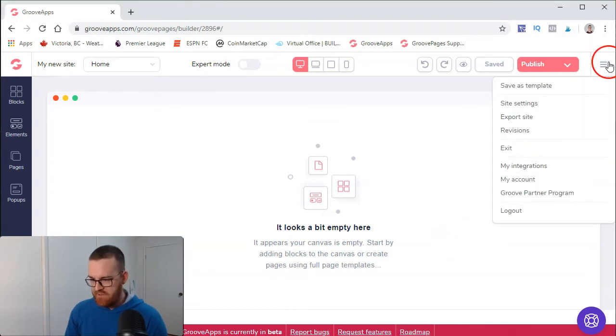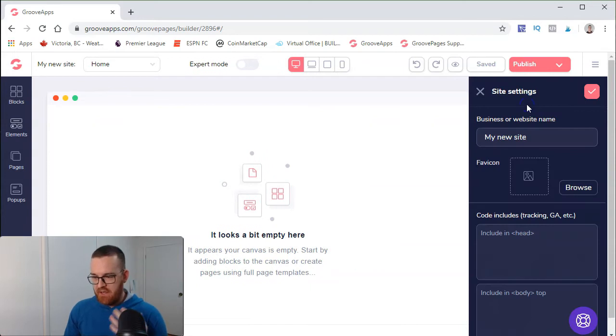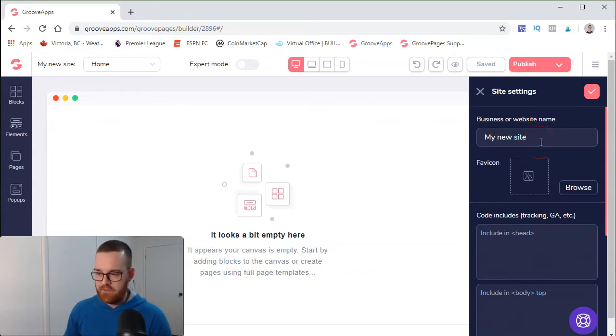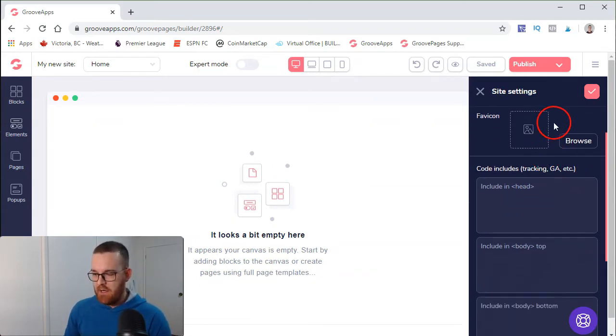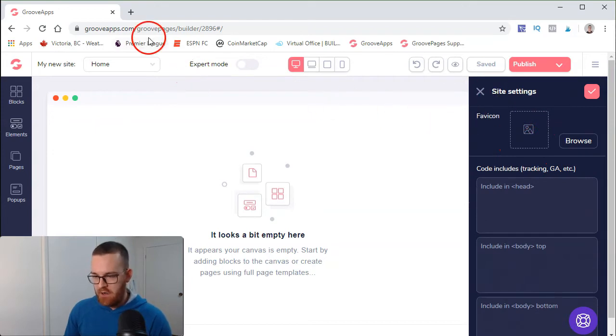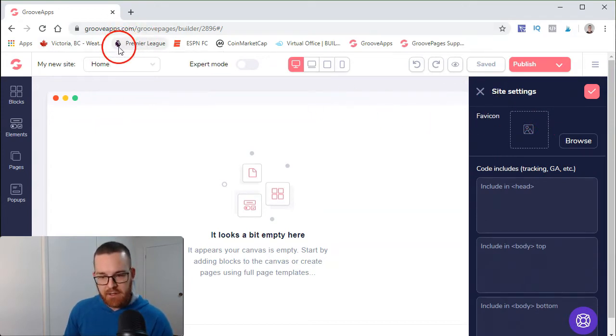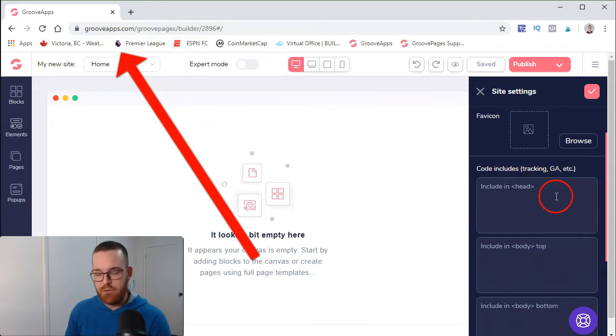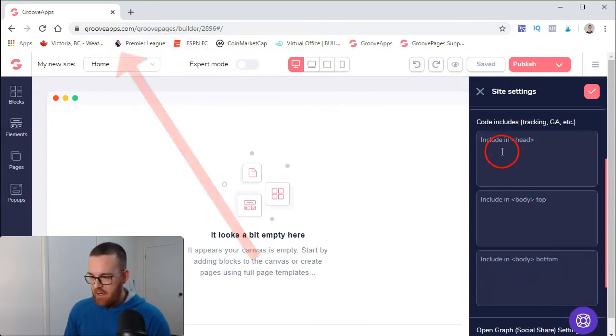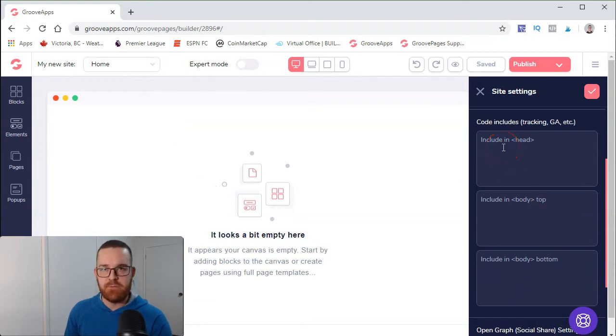At this point, you don't have much into your website. Let's go have a look on the side here. Site settings - that's where you're going to put all your different settings, your site name, if you want to have a favicon here. That's going to display like Premier League or ESPN.